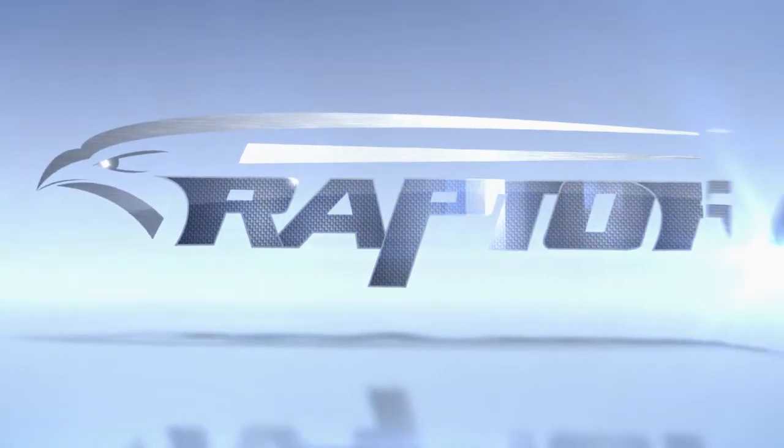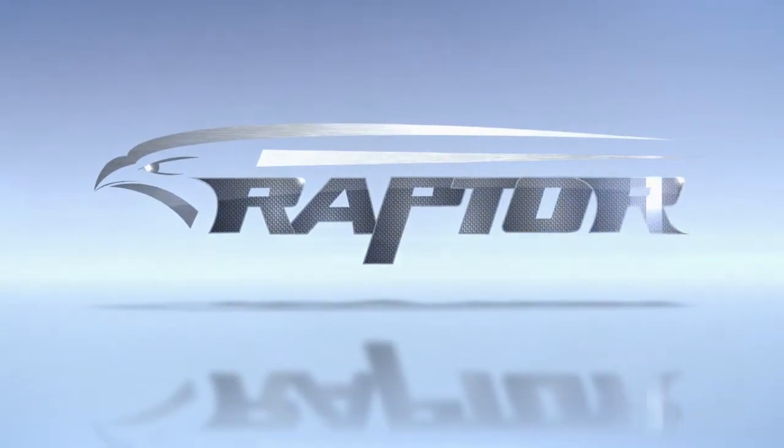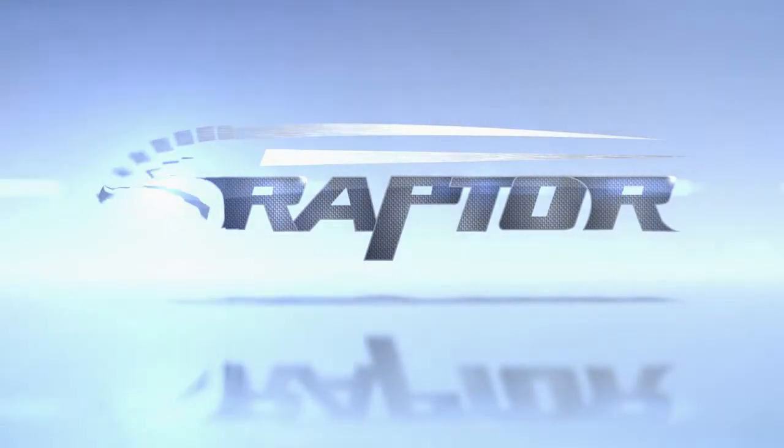Always evolving, always changing—today's Raptor will not be tomorrow's. It is in constant evolution.